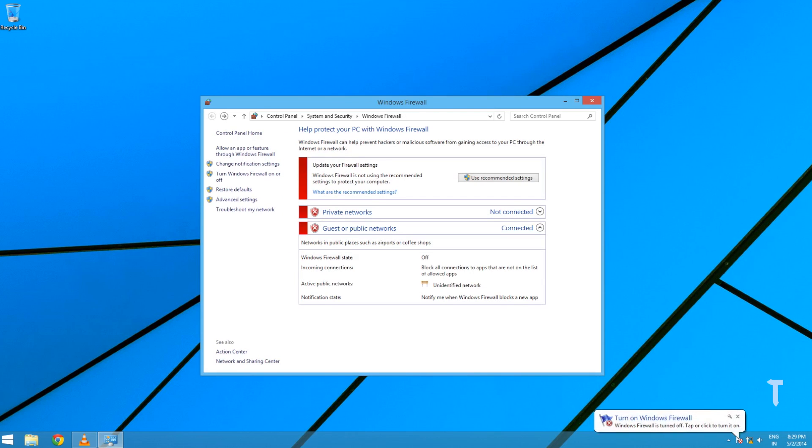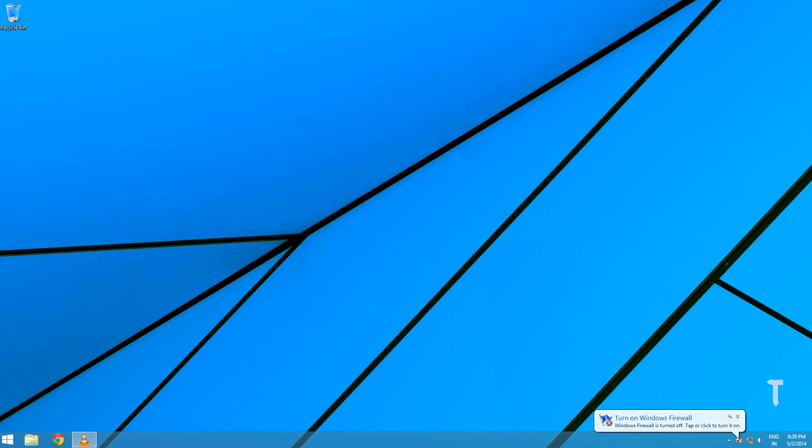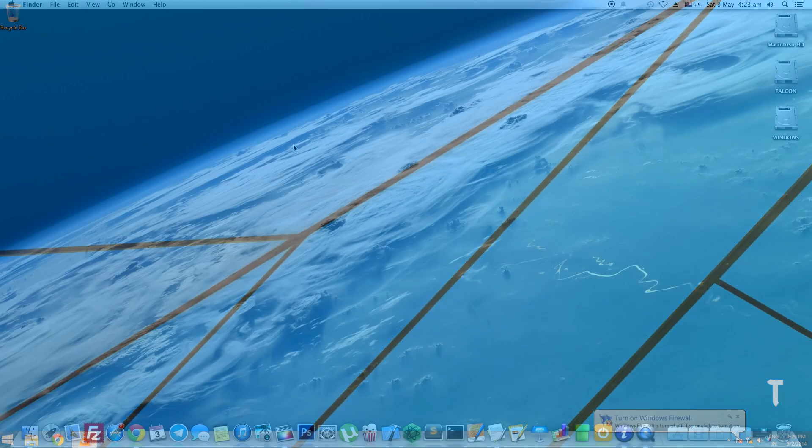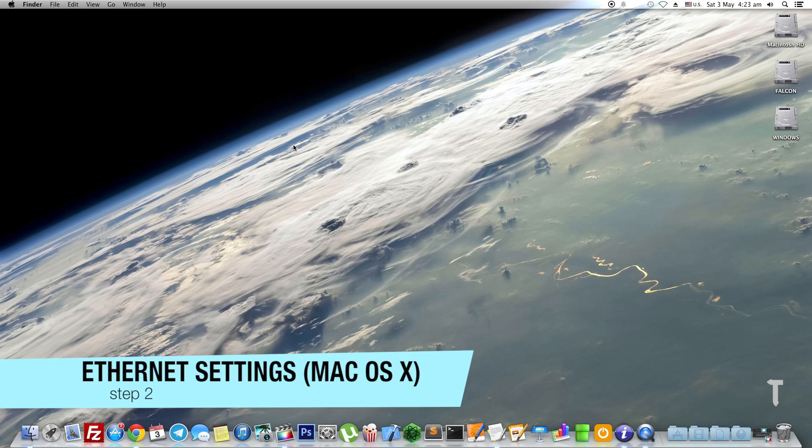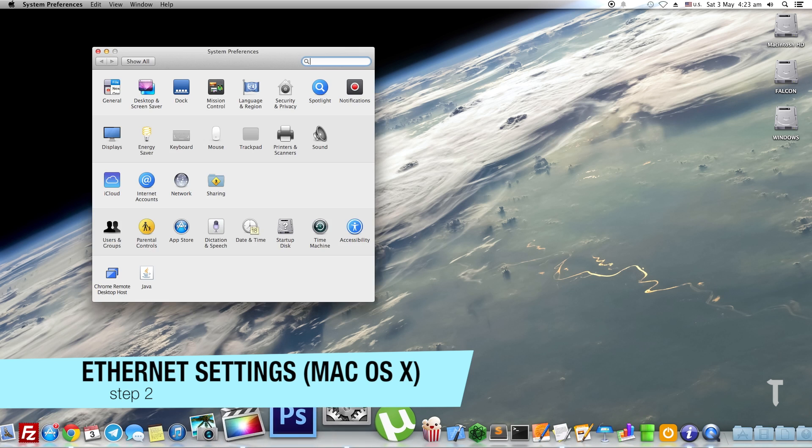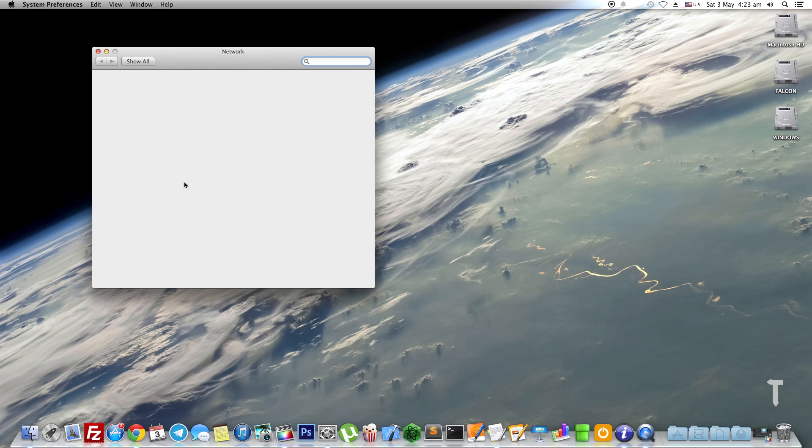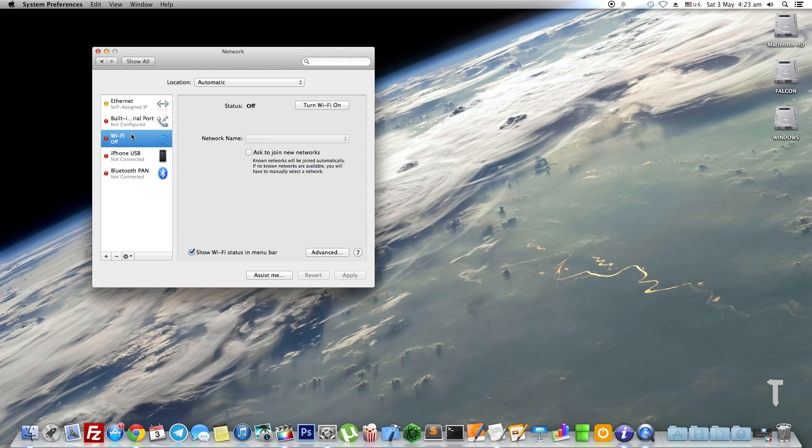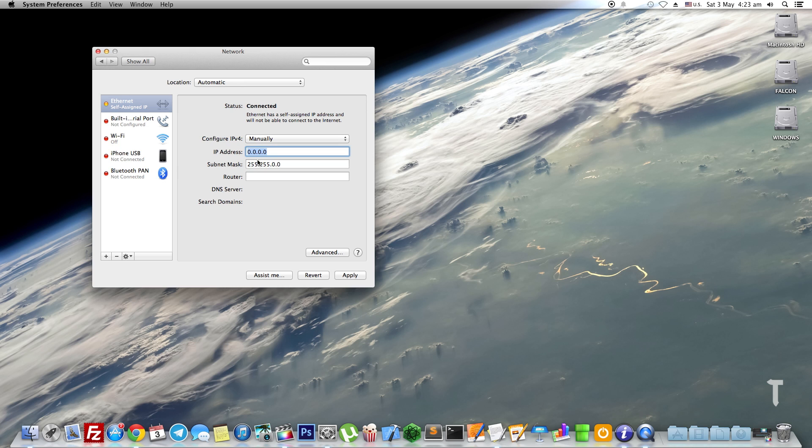Now let's proceed to the Mac settings. The settings on the Mac are comparatively simpler. Go to System Preferences, click on Network, make sure Wi-Fi is off, click on Ethernet, and configure IPv4 using manual option. Type in an IP address: 10.0.0.2 with the subnet mask 255.255.255.0.